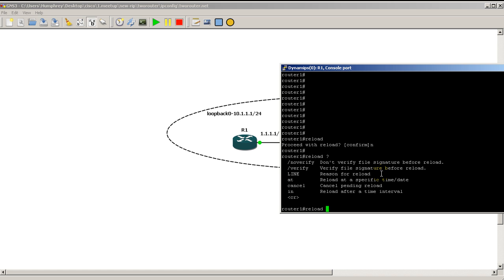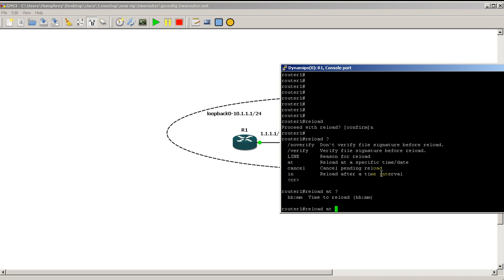We could also reload at a specific time. So reload at hit a question mark and it will ask you for the time to reload. So you could do something like reload at midnight, reload all your routers. Might be something you want to do, might not. I'm going to go with might not, except in extreme cases.